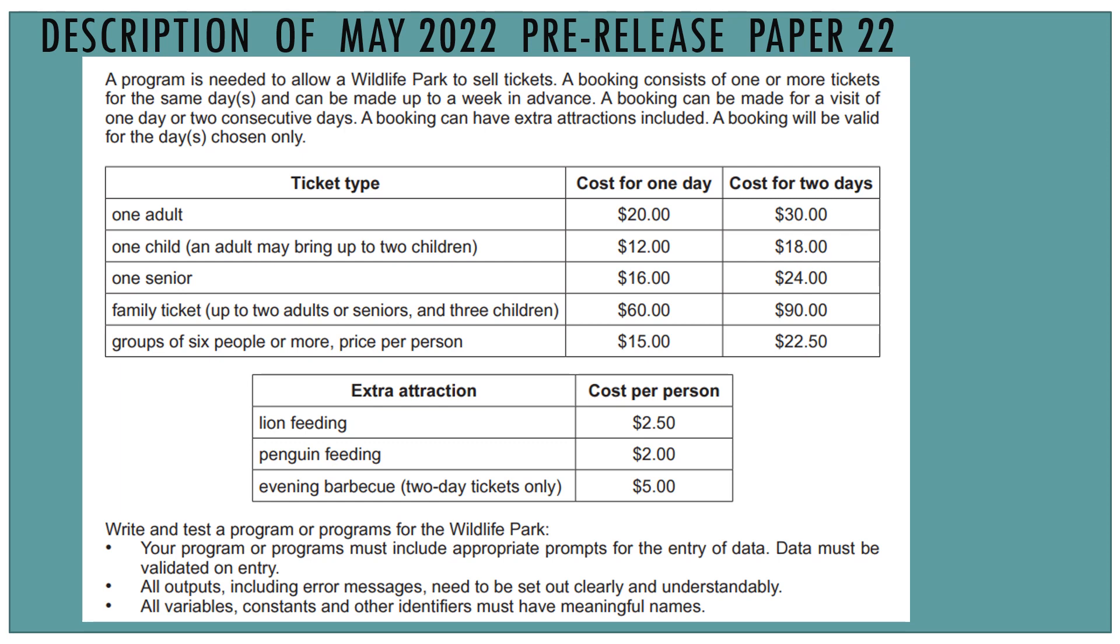Your program or programs must include appropriate prompts for data entry. Data must be validated on entry. So any inputs we have should have a prompt and should have validation. All outputs, including error messages, need to be set out clearly and understandably. All variables, constants, and other identifiers must have meaningful names, as Cambridge always requires.